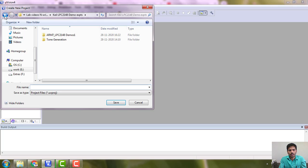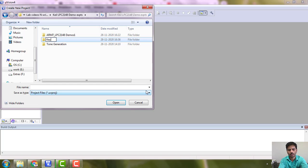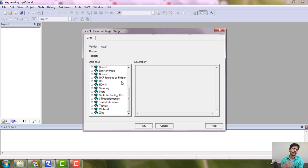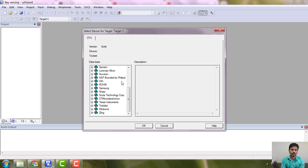Let's do it. I am going to create a new folder in my main directory. I will give the project a meaningful name: 'key sensing'. You can activate a relay, activate an LED, or both. From the relay you can connect peripherals like fans, lights, and other appliances. Let's see what all we can do.